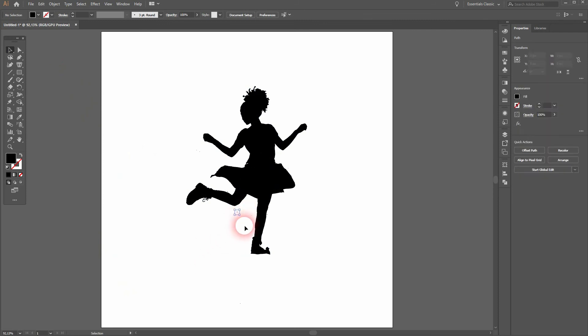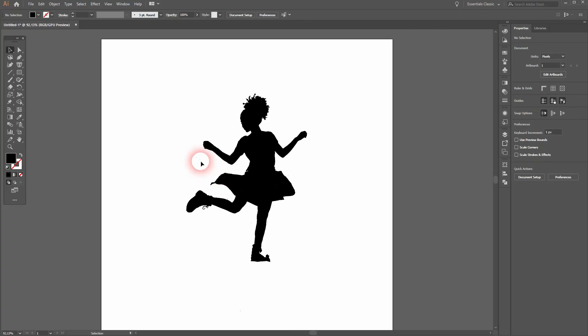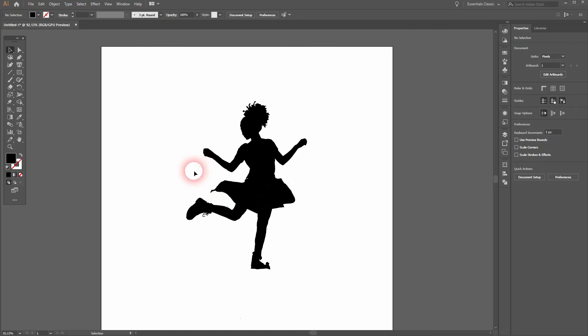And there you go. This is your silhouette created very quickly in Adobe Illustrator.